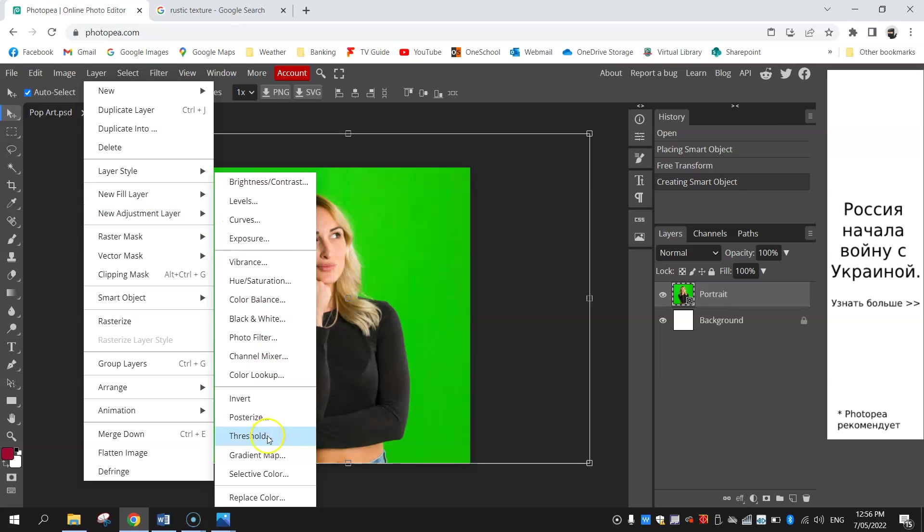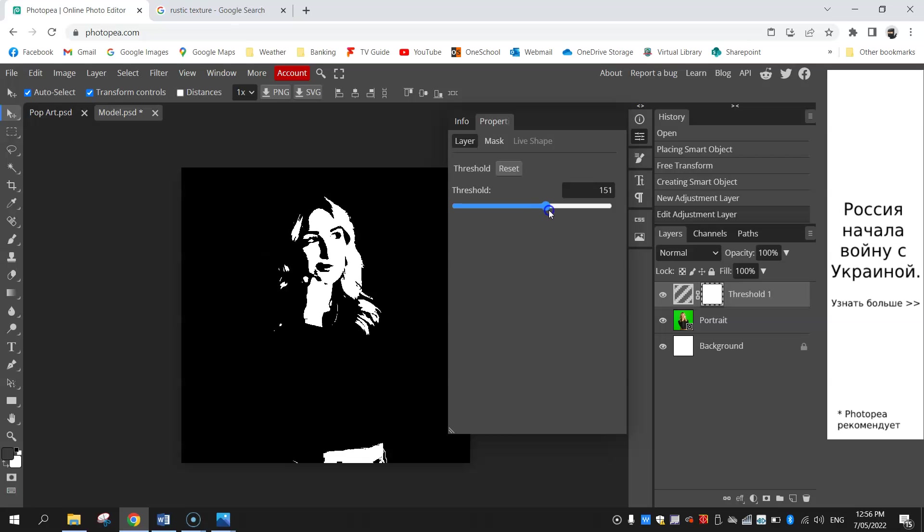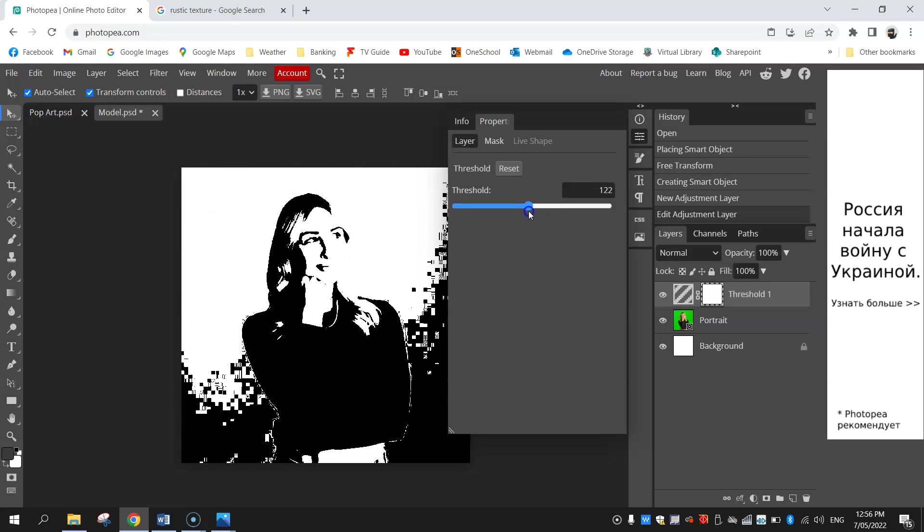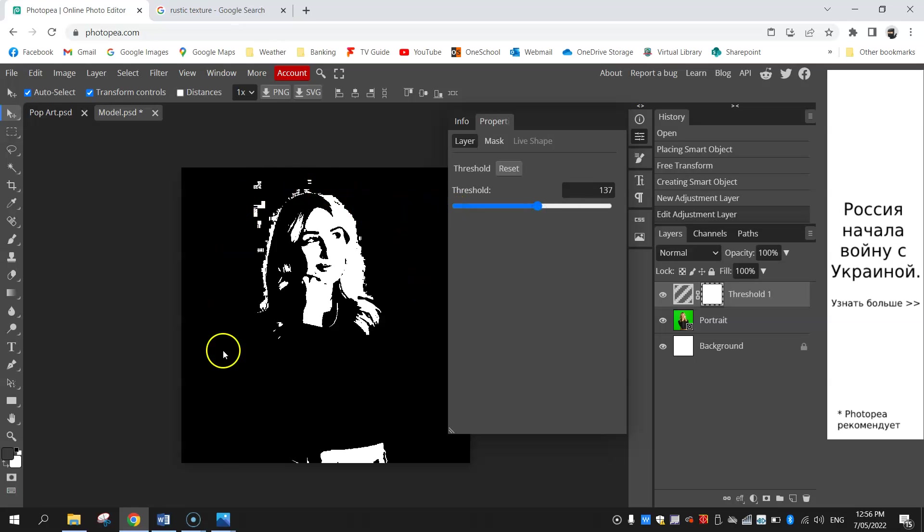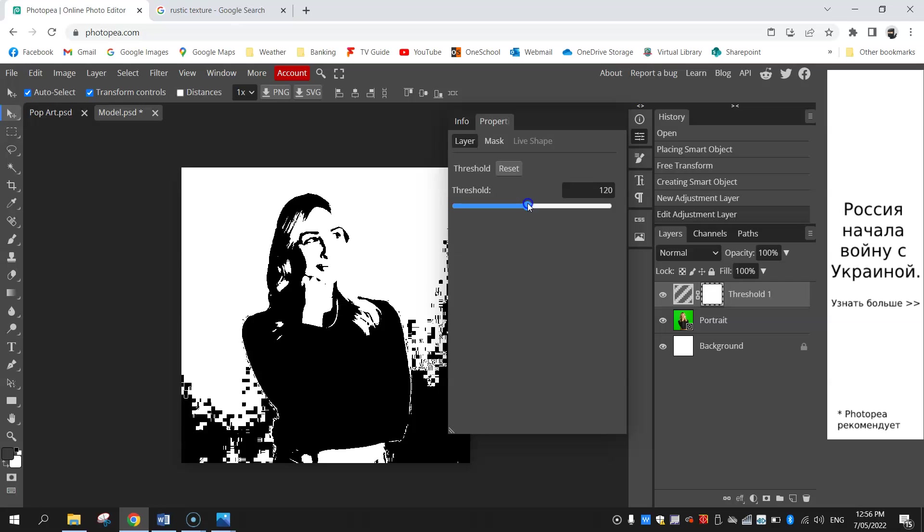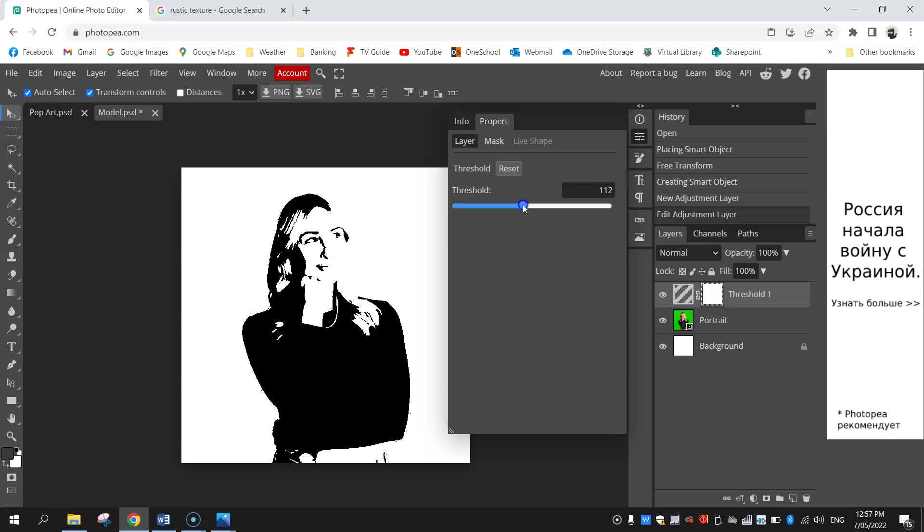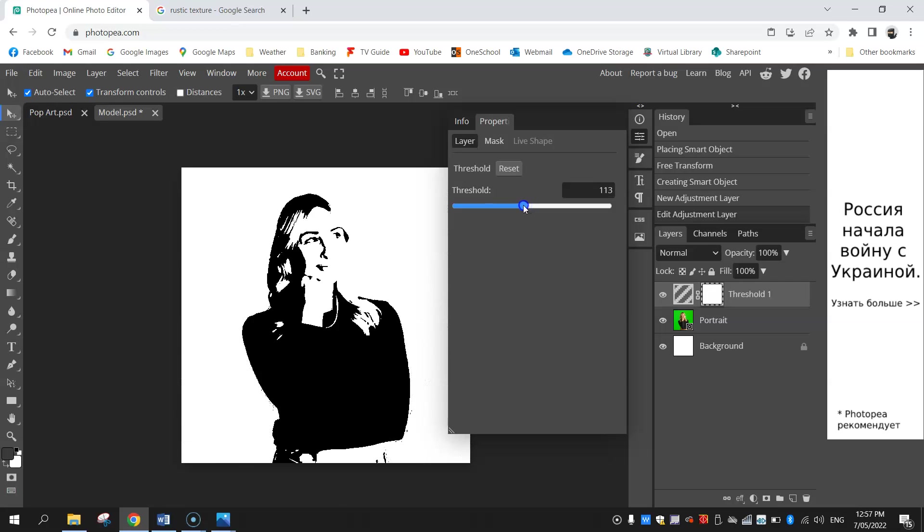We're going to go down near the bottom and choose threshold. If you play around with this slider you'll see you'll get different effects and start to see that pop art effect working. What I'm looking for is for this black background to disappear so we've got a white background. Just move that slider along until you find that sweet spot where that black background has disappeared but you've still got some detail in the person. I'm going to stick with 113 for my threshold.